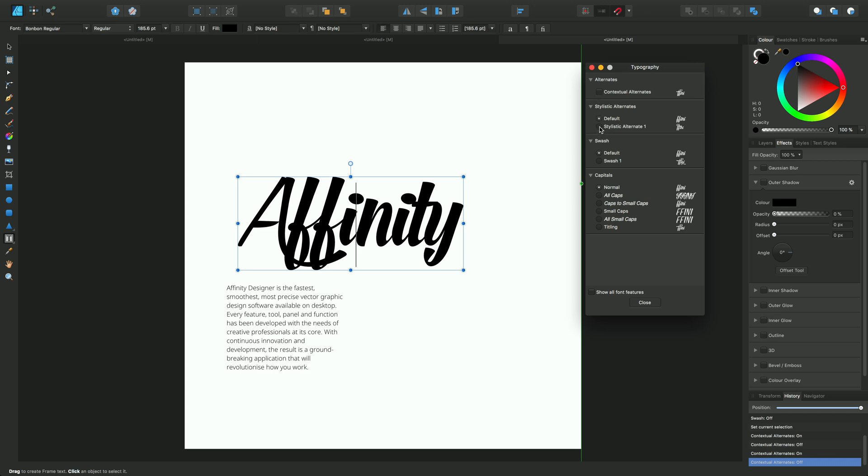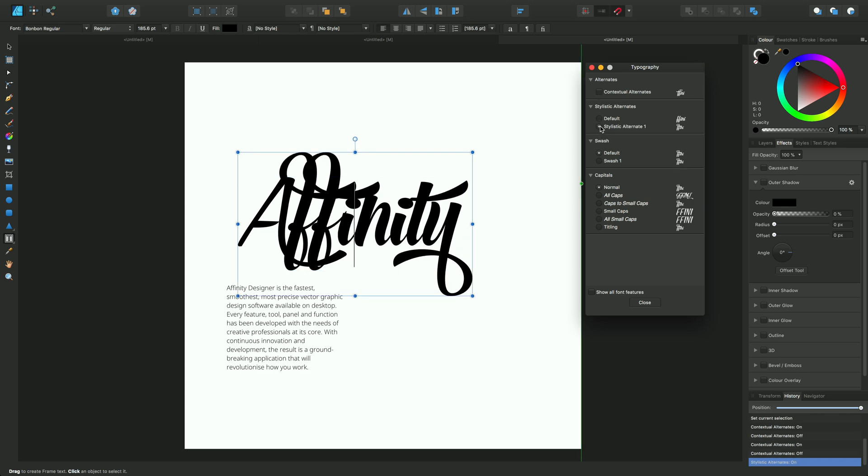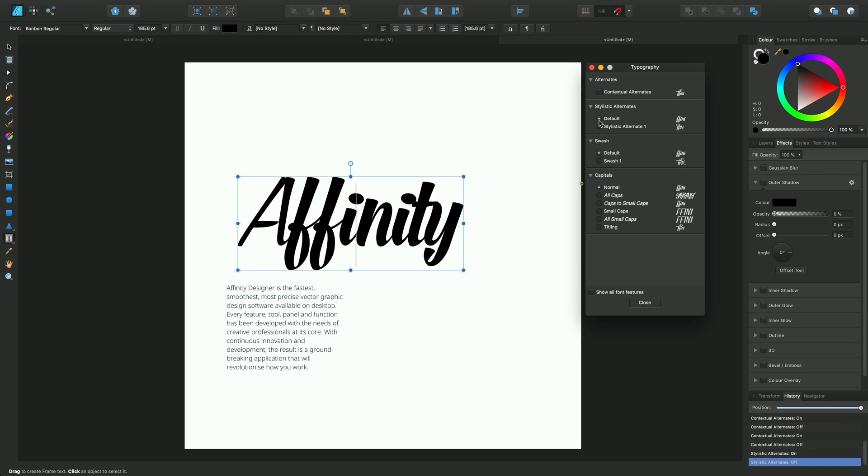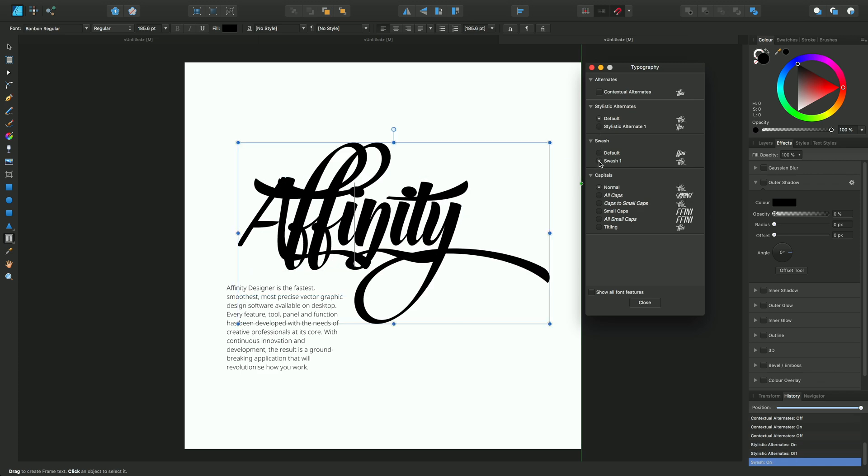We can try stylistic alternates. I'll enable that and you get some flourishes at the top and the bottom. Switching that off, we can try swashes here and you can see some very grand swashes on the Y and on the F as well.